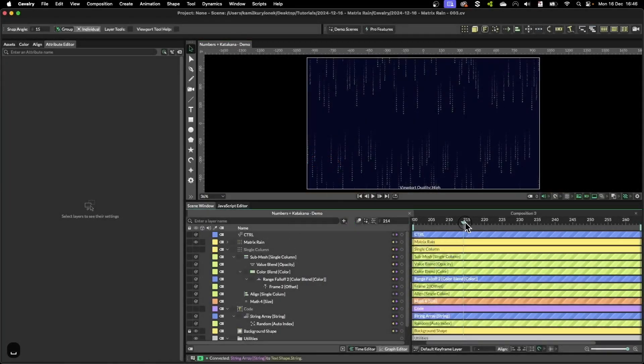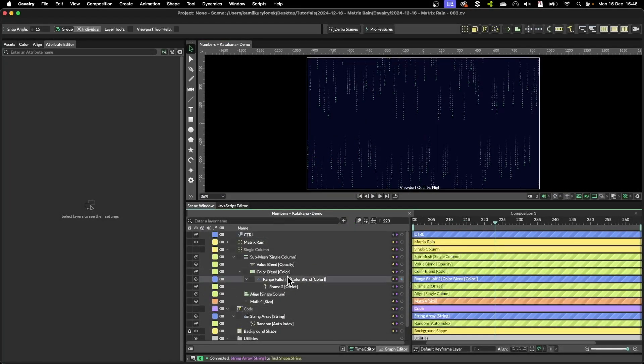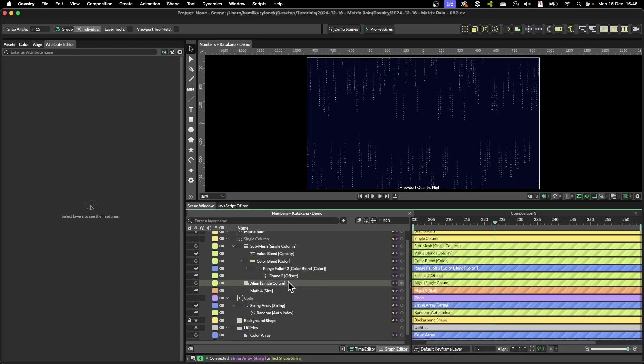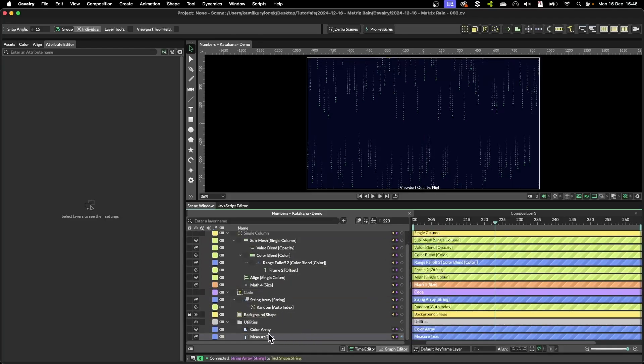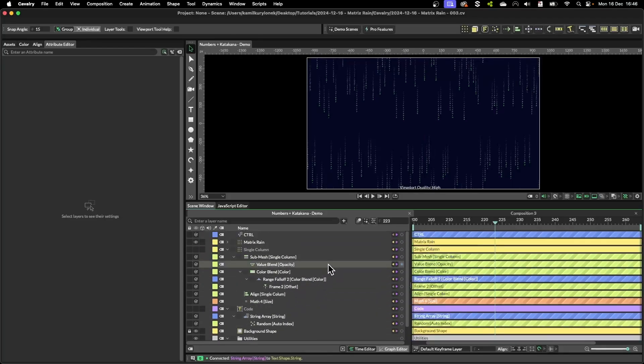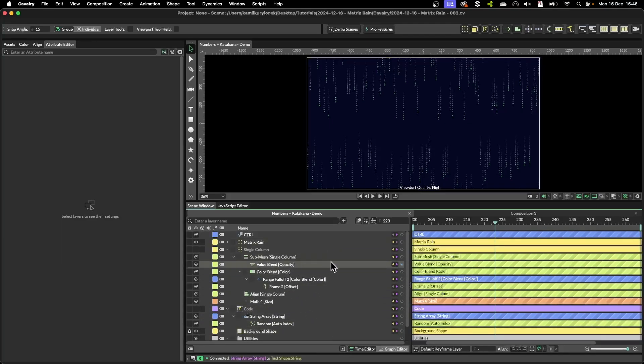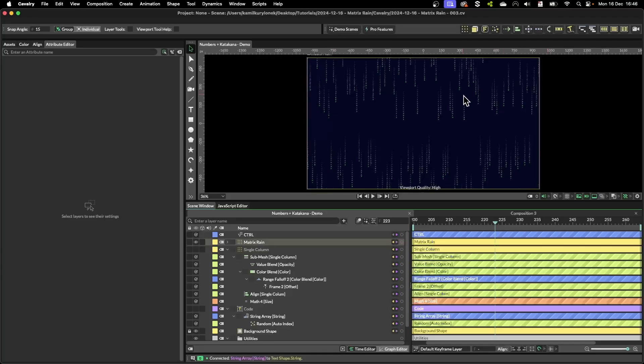So to create this effect I'm using quite a few nodes. I'm using a bunch of utilities like measure text or math or range falloffs and so on. I'll do my best explaining what each one of these layers do as we create them.